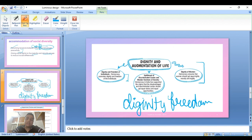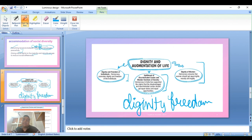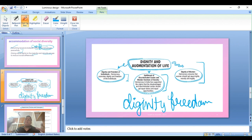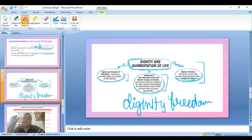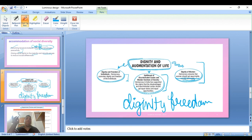Democracy supports upliftment of discriminated castes and weaker sections, ensuring they get equal status and equal rights. Democracy in India has supported the claims that the disadvantaged should be equal. It also ensures dignity of women — that women should get equal rights morally and legally, equal rights not differentiated from men.